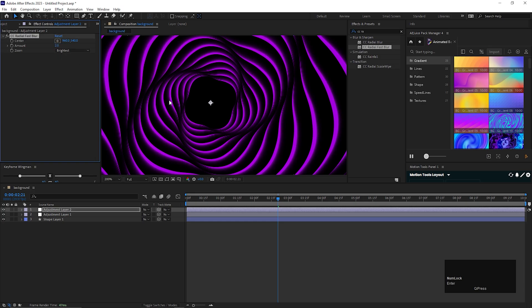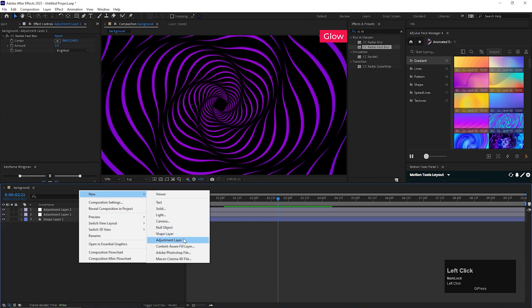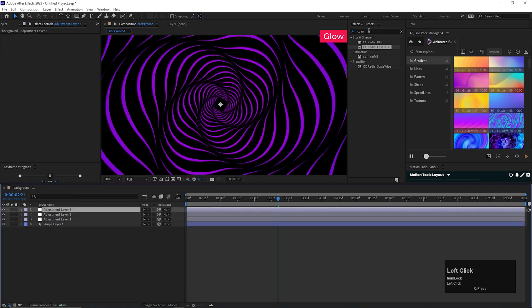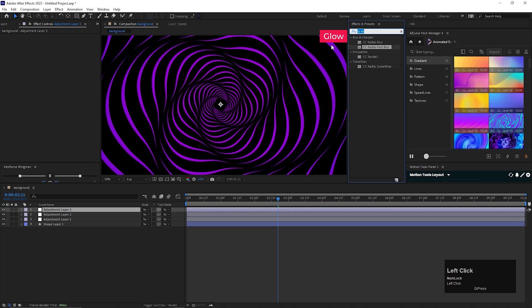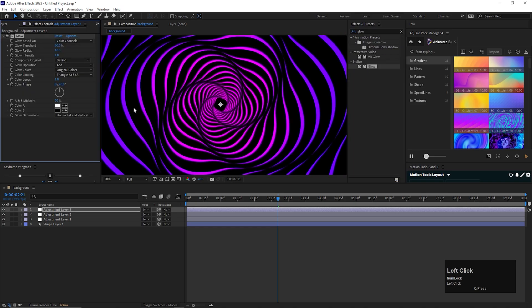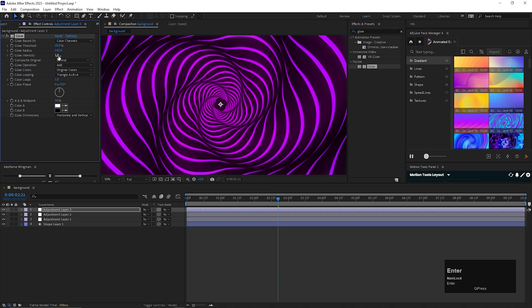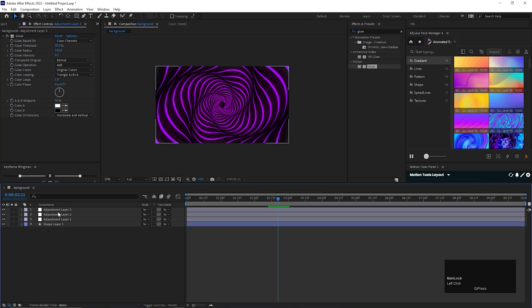Now create another adjustment layer and here we need to add some glow effect. Apply it on the layer, change the threshold value to 20% and glow radius value to maybe 142 and glow intensity value to 0.7.